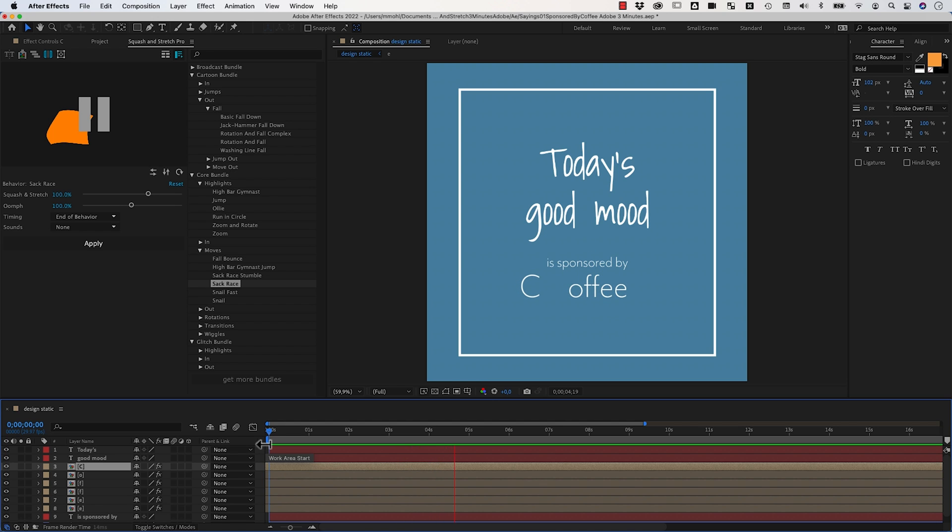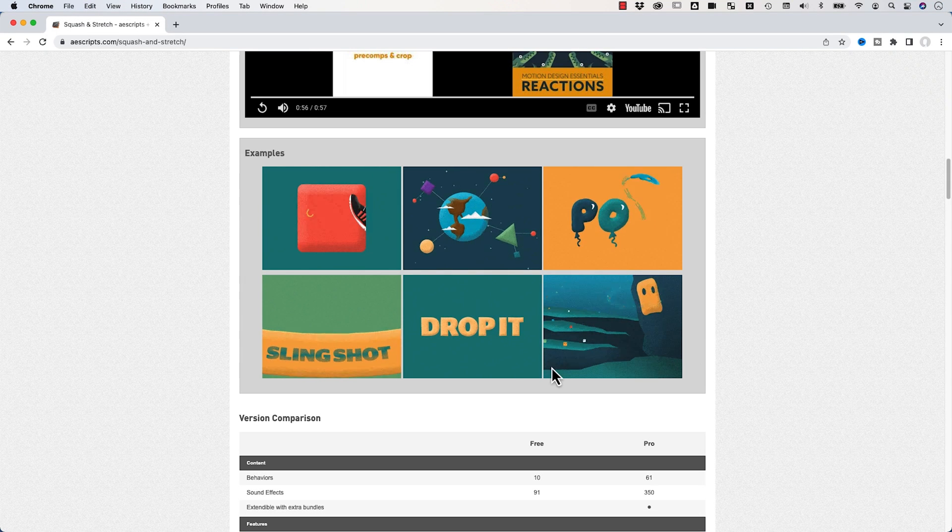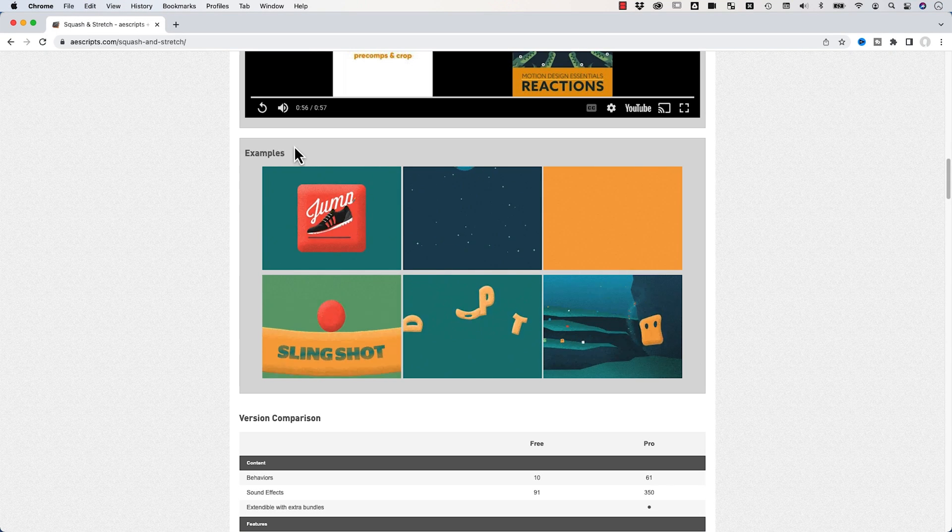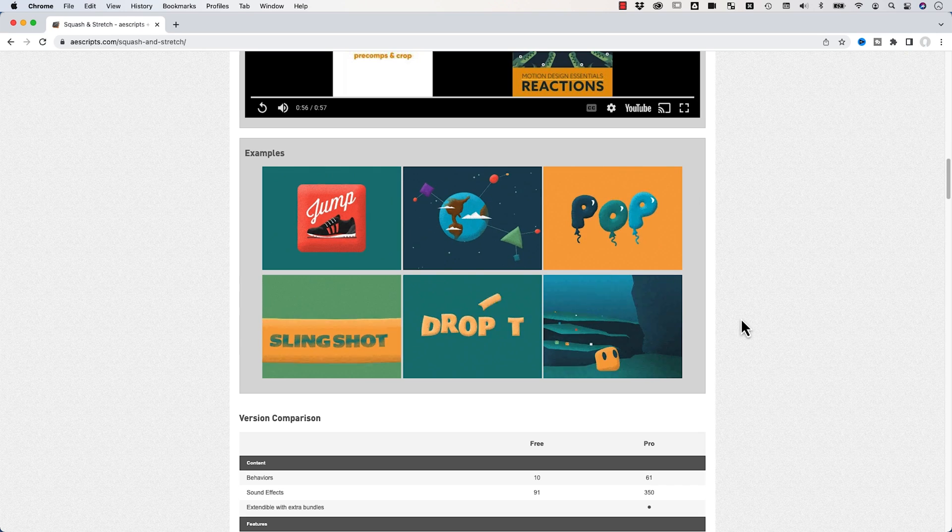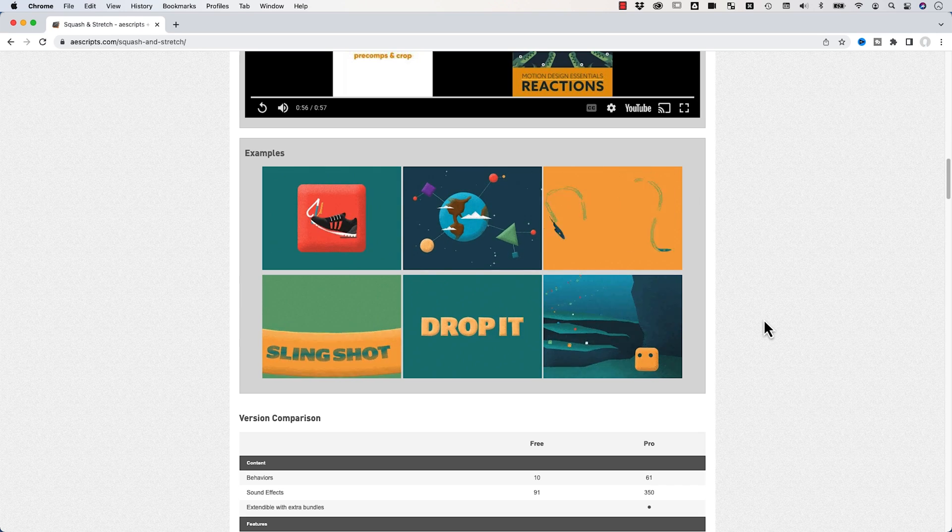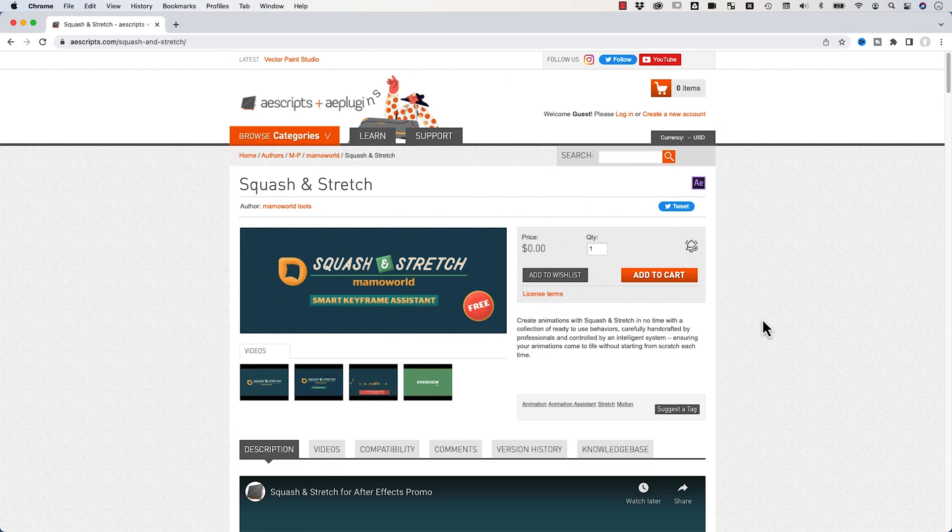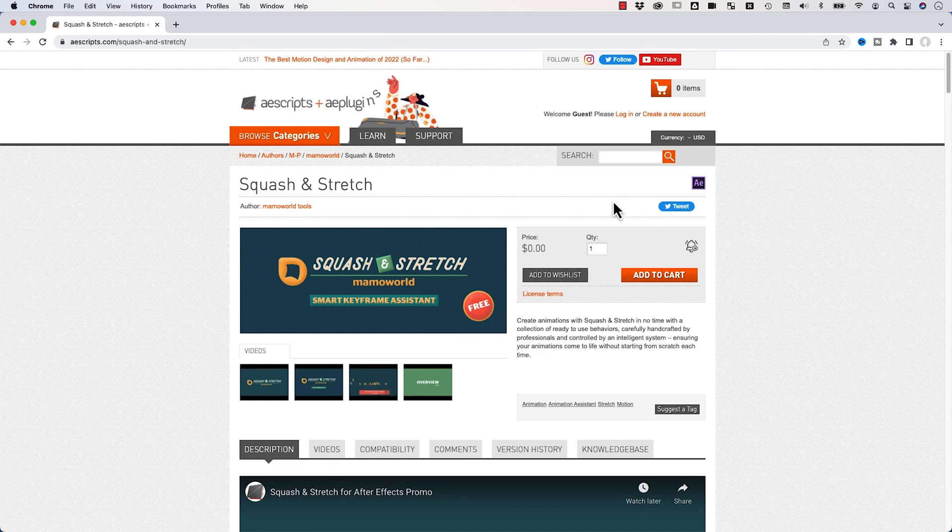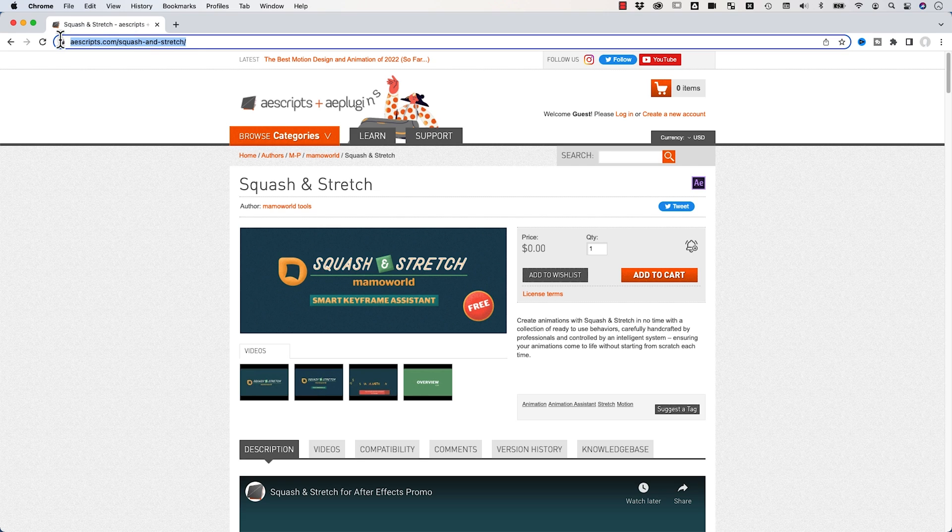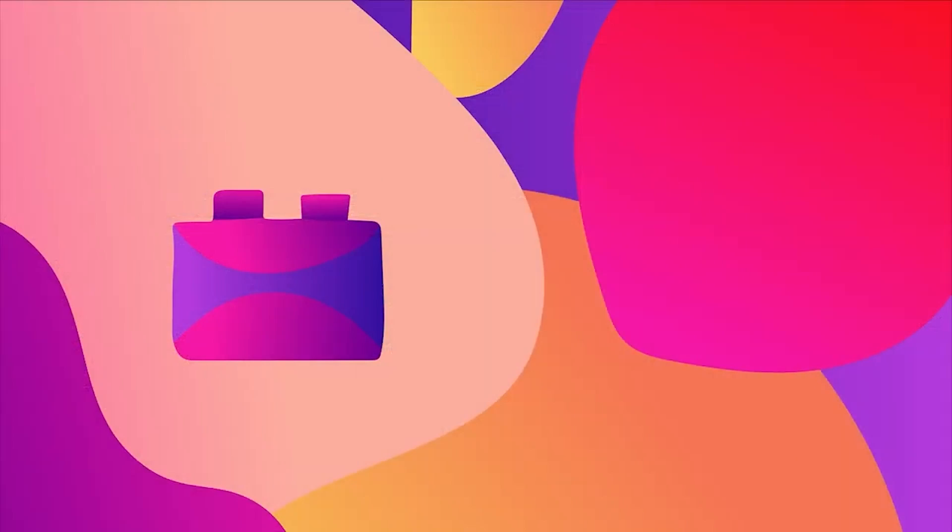The final animation now looks like this. First this move, and then this move here. There are tons of other examples I could show you what you can animate with Squash and Stretch, but I think you got the basic idea now. Please go to aescripts.com/squash-and-stretch to download the free version or purchase the pro version.